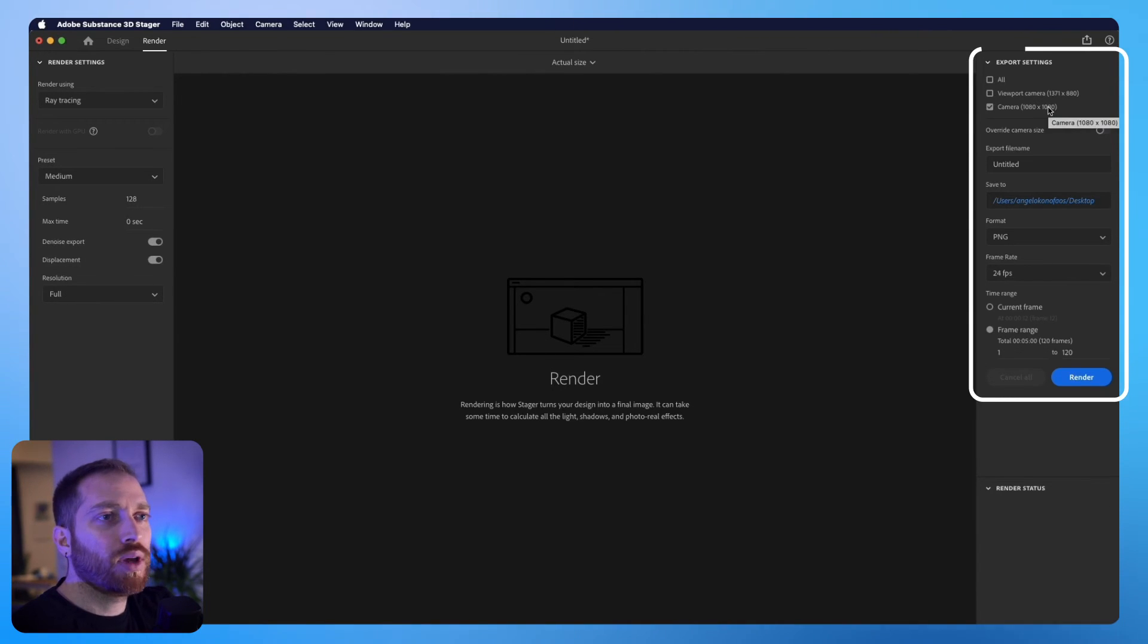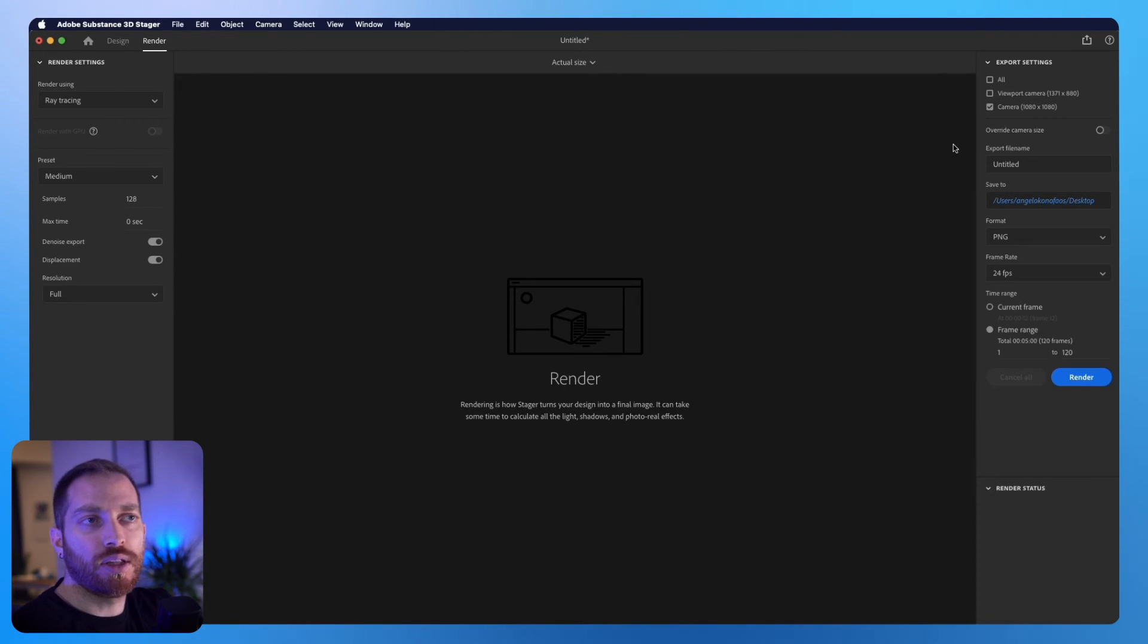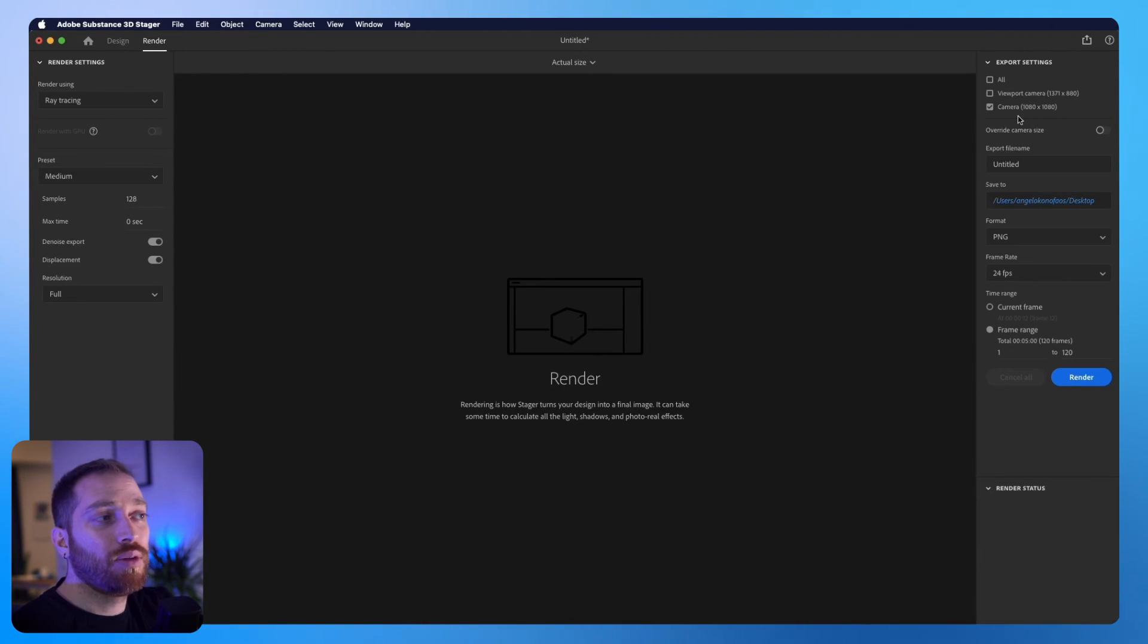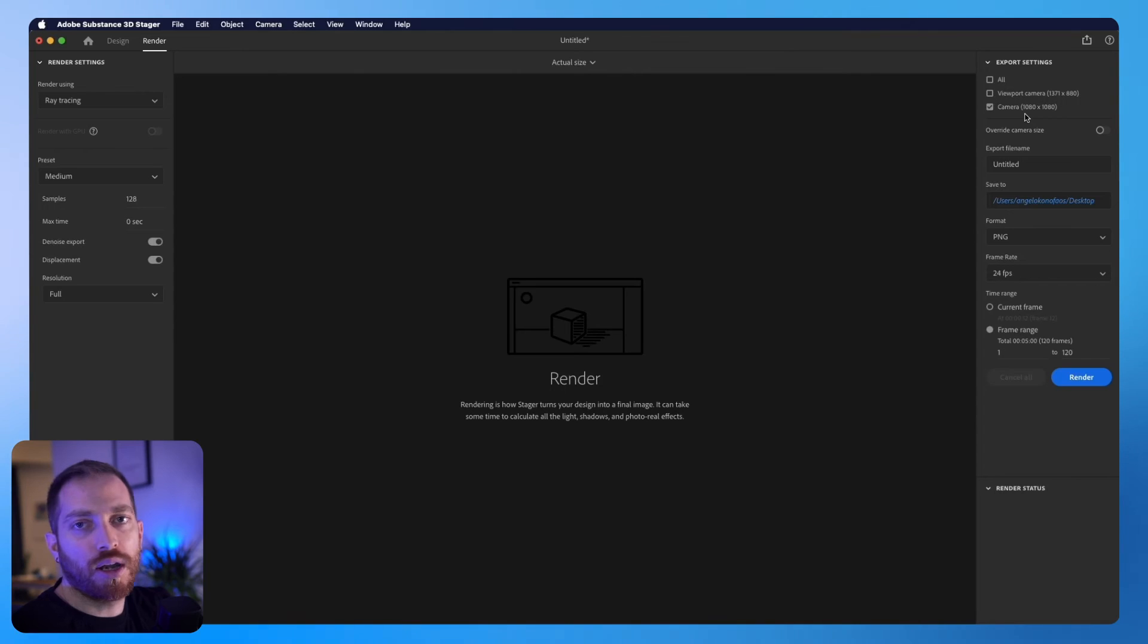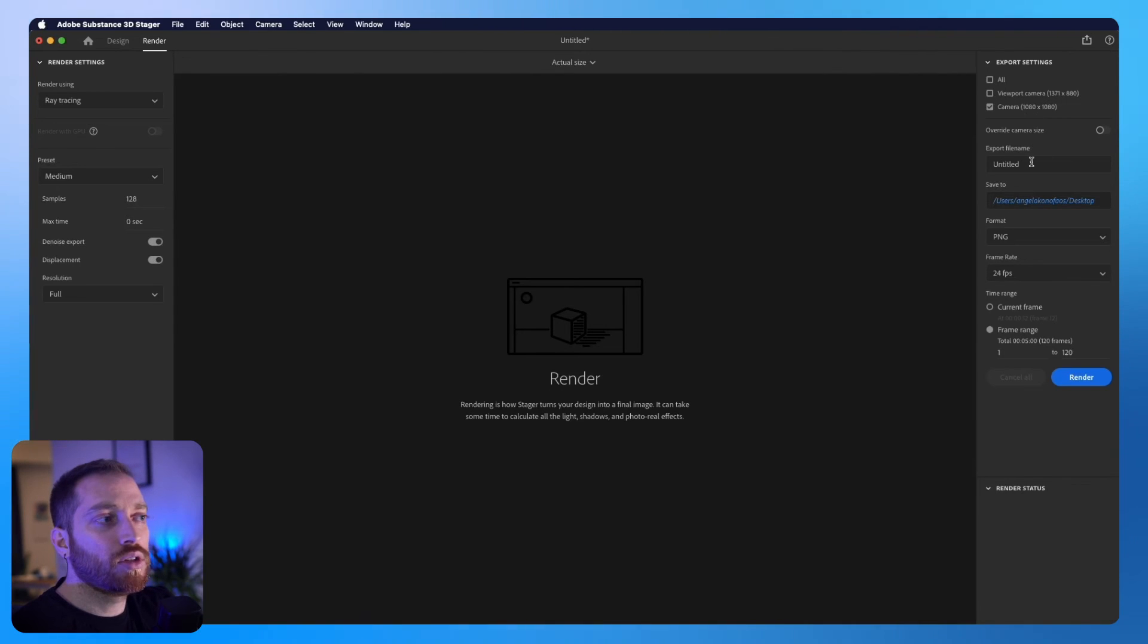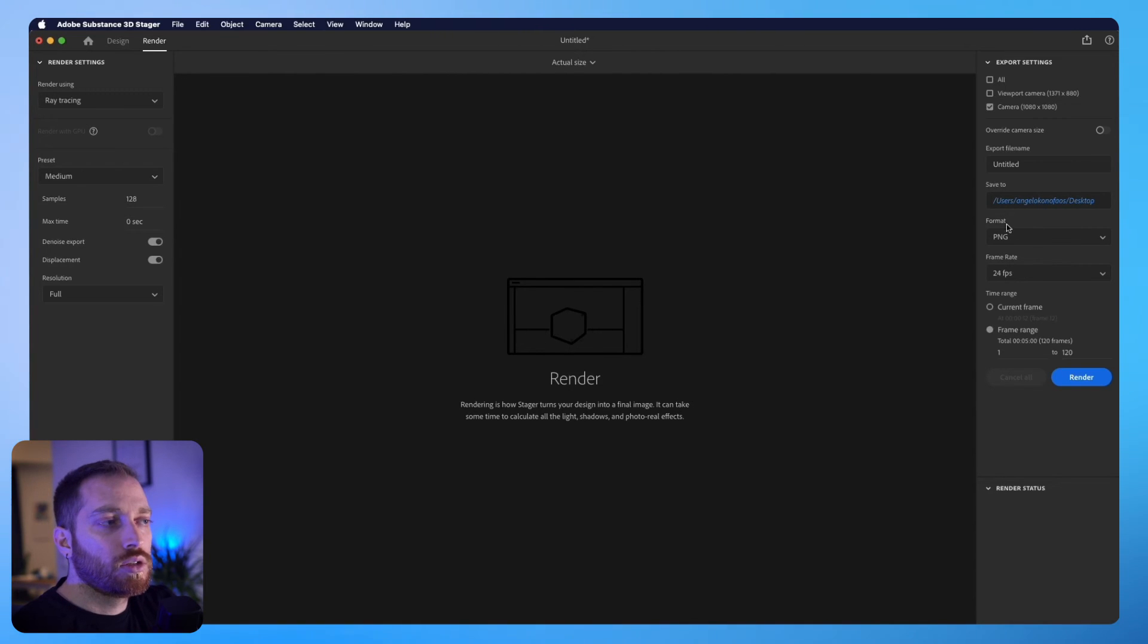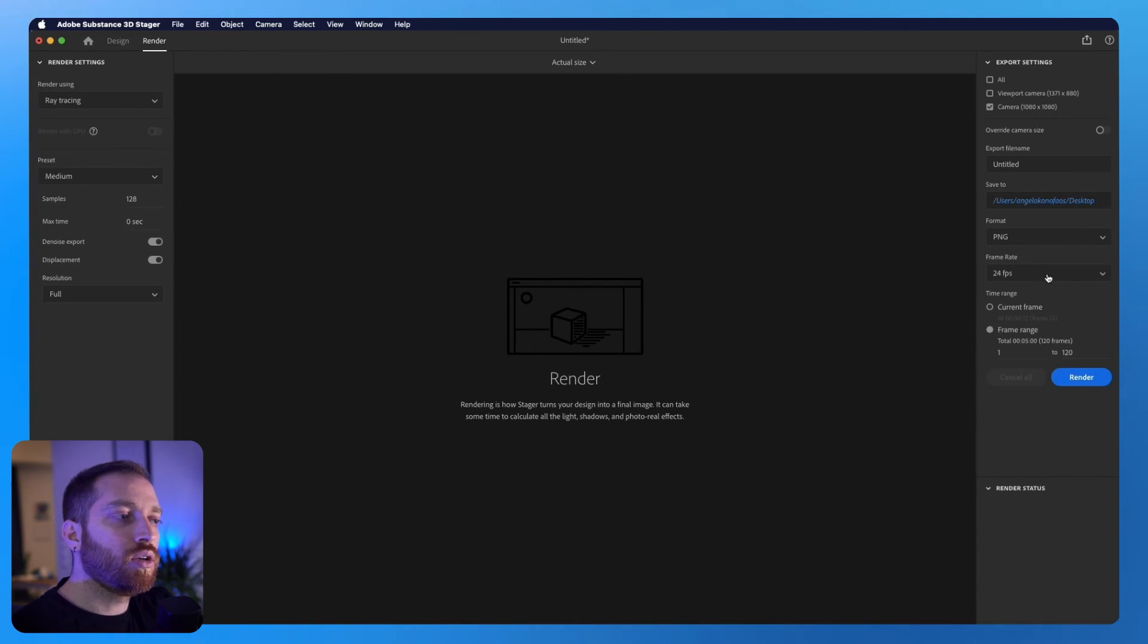On the right, we can choose which camera would like to render. So I will keep the camera that I created earlier. And below that, you can choose the name and the location, but also the file format. So in these options here, you can choose if you'd like to have one frame, the current frame, or to have a sequence.